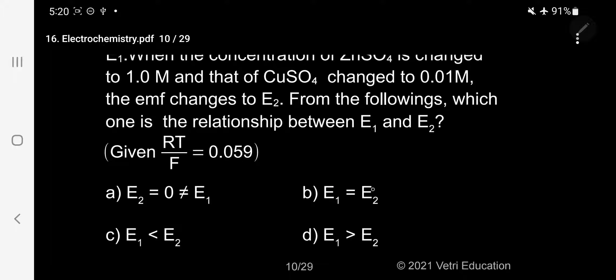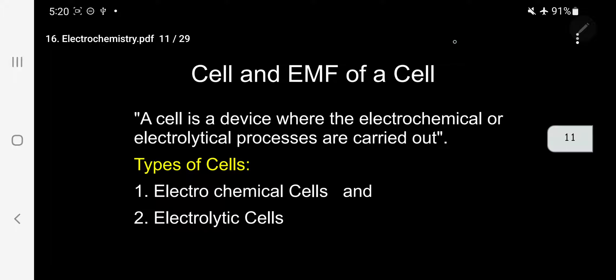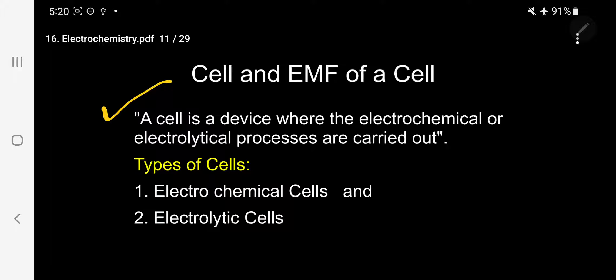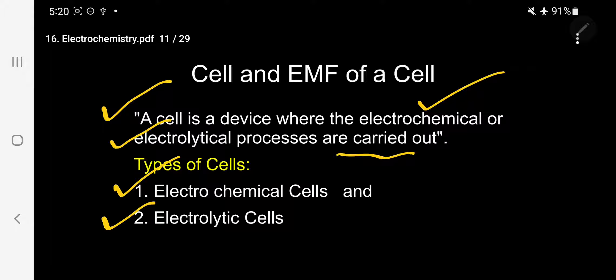Before analyzing, let me give an introduction about the cell and its EMF. A cell is a device where electrochemical or electrolytic processes are carried out. There are two types: electrochemical cell (example: Daniel cell, converts chemical to electrical energy) and electrolytic cell (converts electrical to chemical energy). Further classification includes electrode concentration cell and electrolytic concentration cell.